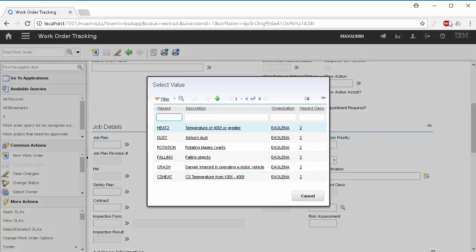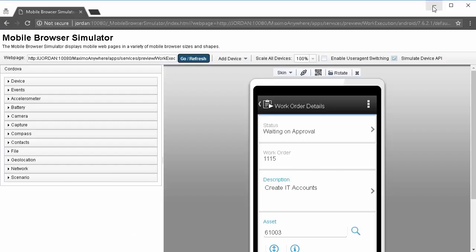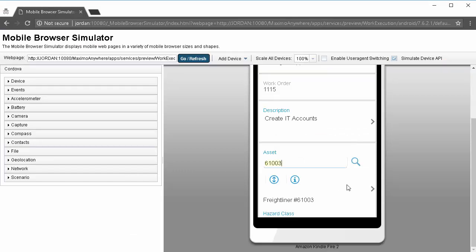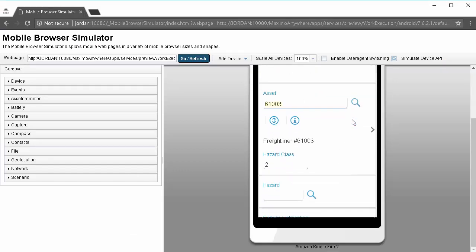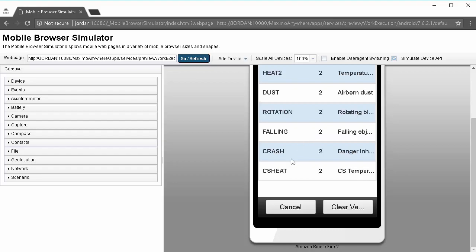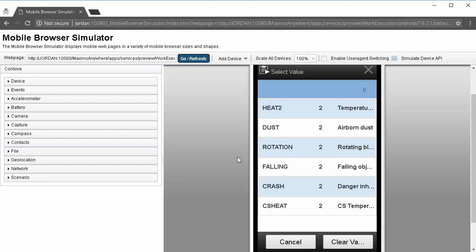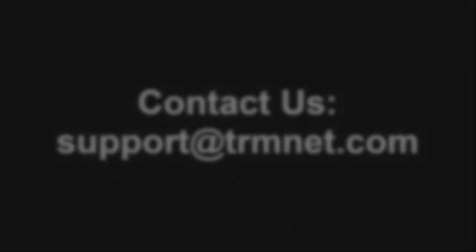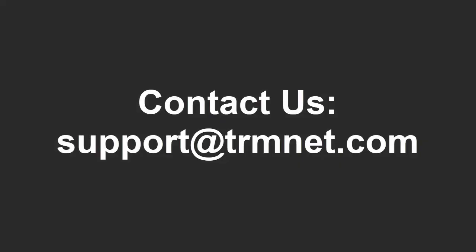So, our table domain creation is successful and we've successfully reproduced the table domain inside of Maximo Anywhere using Anywhere Builder. If you have any questions about Anywhere Builder or about this video itself, contact us by emailing support at trmnet.com. Thank you.